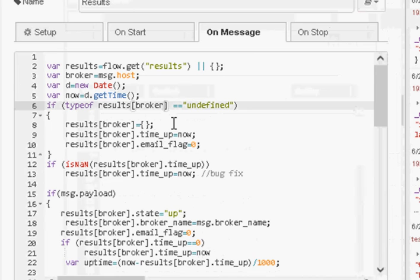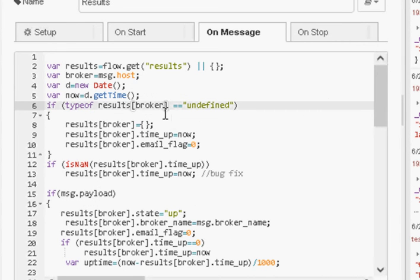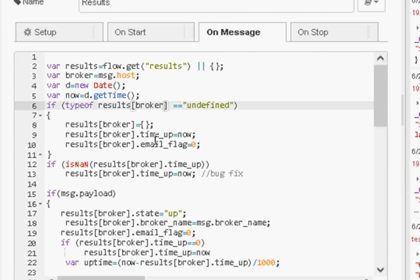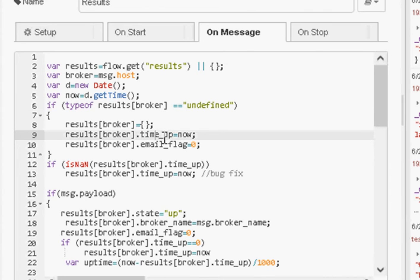So what I do is I just load them into an object. So the results broker, another broker, whatever the broker is, 192.168, whatever. Now if it's undefined, in other words if I haven't seen this broker before, then I just set up the variables within that object.